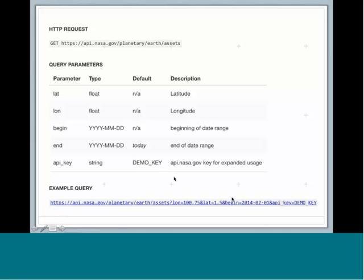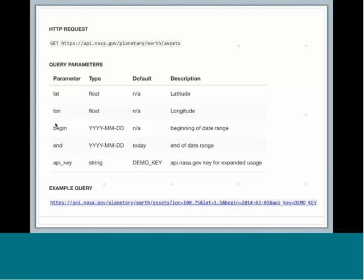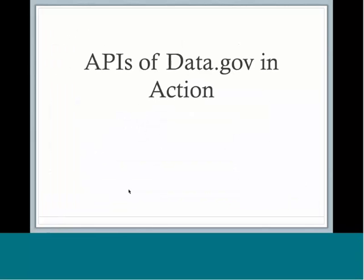For this example, if you've ever wondered when was the last time NASA took a picture of your house, your institution or a location that you can think of, this query would tell you, and it would actually give you a URL to view the picture that was taken of whatever location you plug in with the latitude and longitude. It's kind of neat that you can figure out that type of thing. We'll come back to the NASA API a little bit later in some of our examples, but right now we're going to move on to some examples of how others are using data.gov APIs.